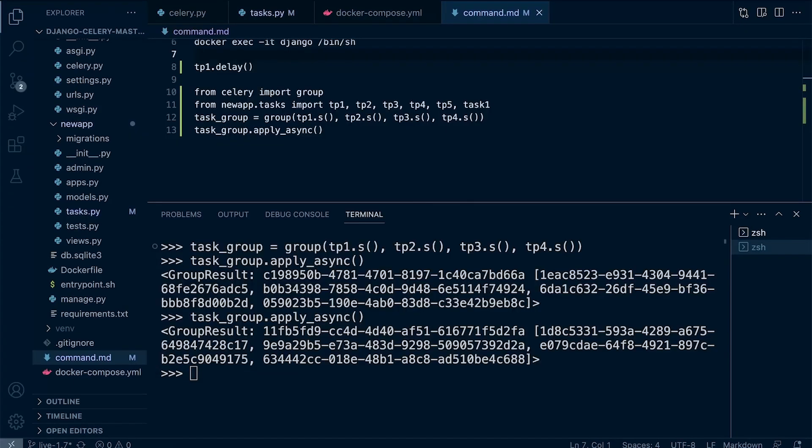Although that was a very quick introduction to groups, it does familiarize ourselves with utilizing a group and shows us how we can trigger multiple tasks.